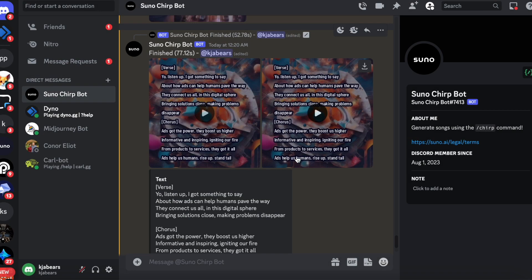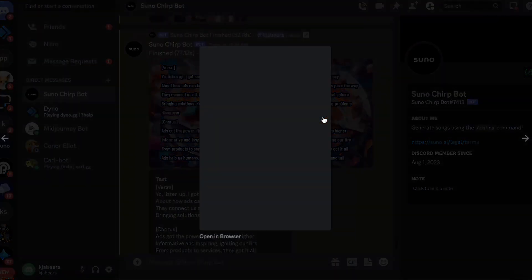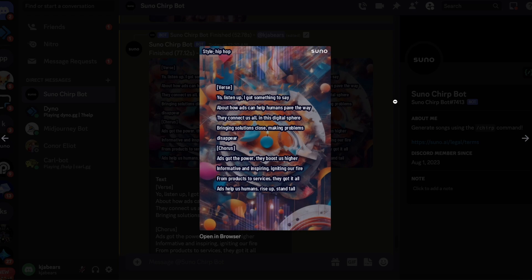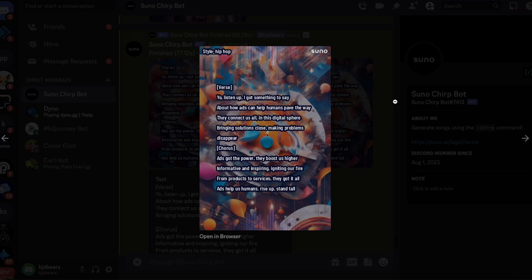Okay, I didn't really understand what he's saying, but let's listen to the second one. Listen up, I got something to say. About how AI can help humans save the way. They connect us all in this digital sphere, bringing solutions close, making problems disappear.